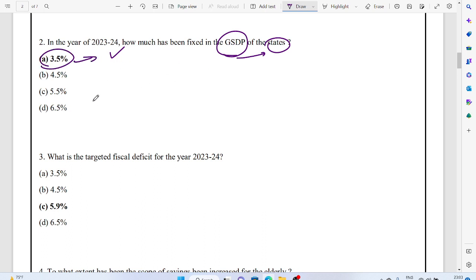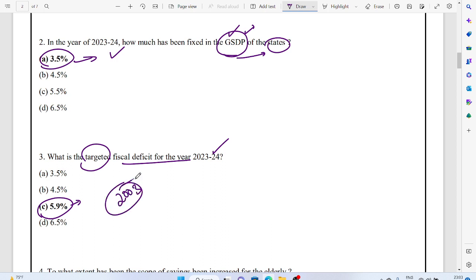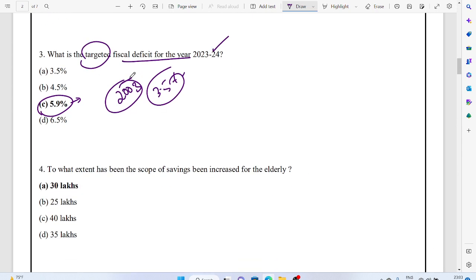What is the targeted fiscal deficit? The fiscal deficit is the difference between total expenditure and total income of the government. That is 5.9%. But the FRBM Act 2003 mentioned 3.5%. If you have studied economics, you'll know about the fiscal deficit of 5.9%.